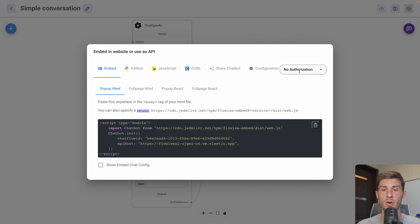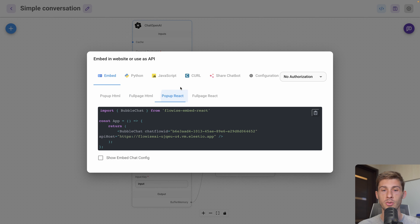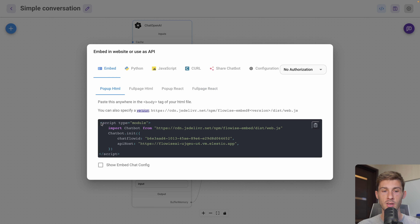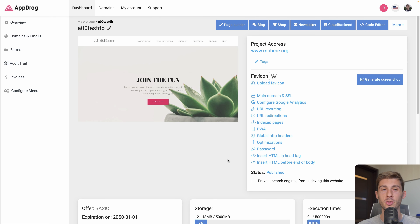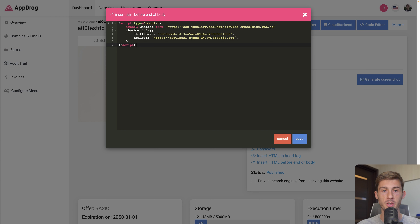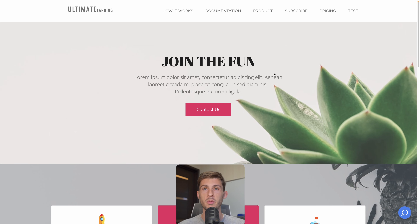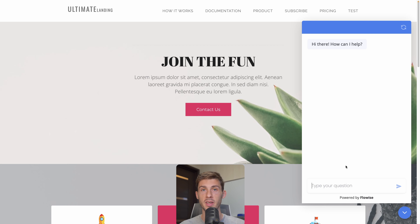Because this is a demo and I will kill the instance, I'll keep no authorization. I have the choice to embed it on a website either using a popup, a complete section, or using React. Let's choose the popup HTML and copy the code. I go to my website builder, insert HTML before the end of body, paste the code — just like putting it before the closing body tag — hit save, and access my website. Now on my page I have access to the chatbot, I can open it and talk to it, directly embedded.